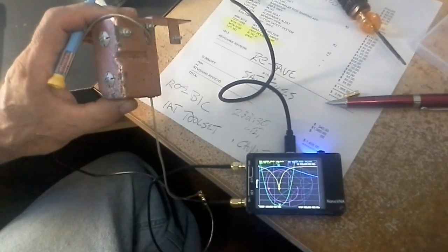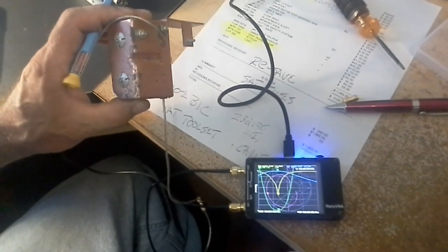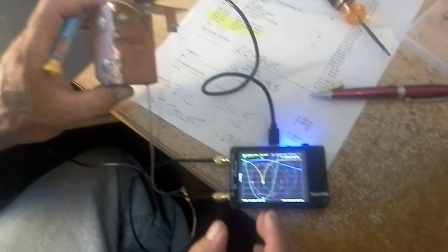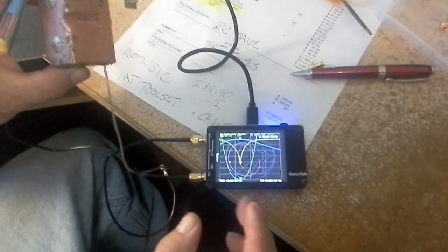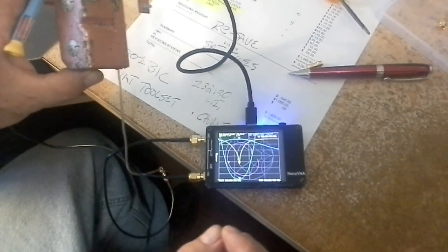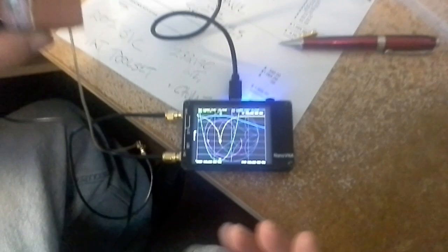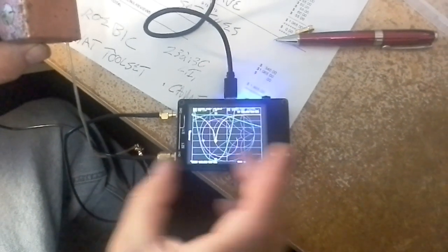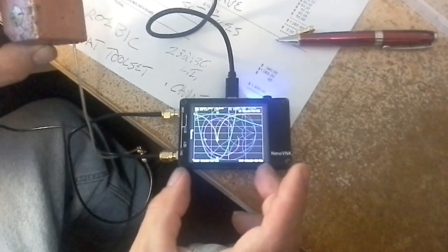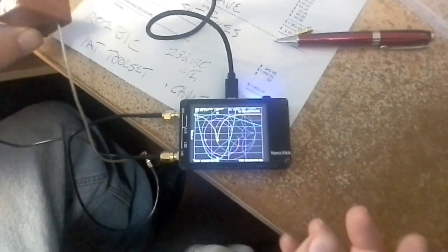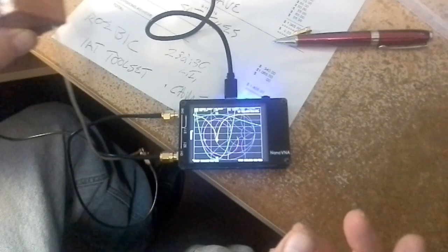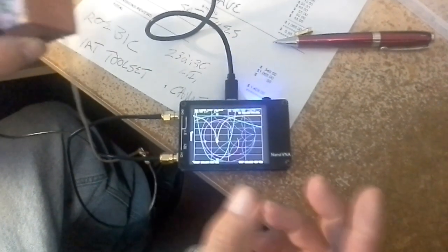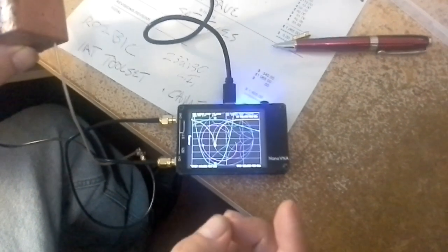This is 140 to 160 megahertz start and stop. So you can't go too broad, or you only have a hundred data points to work with. So once you figure out where you're at, you got to bring the frequency spread in so you have a decent response curve to work with.